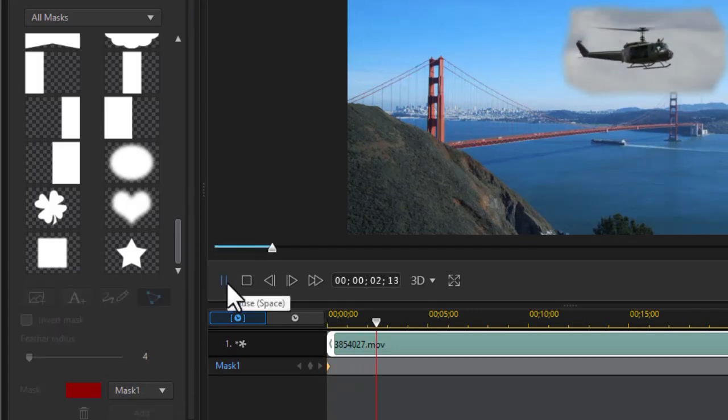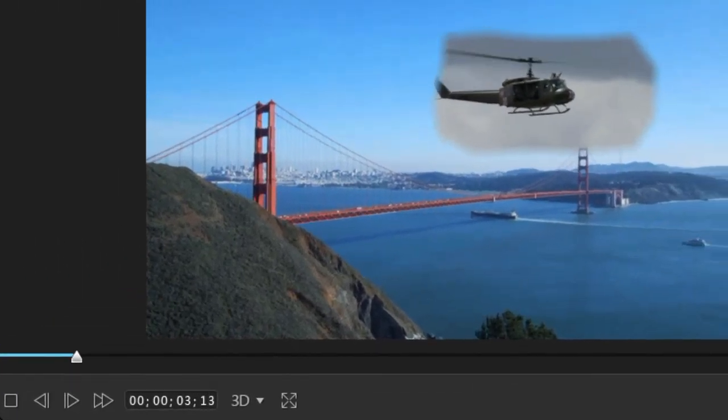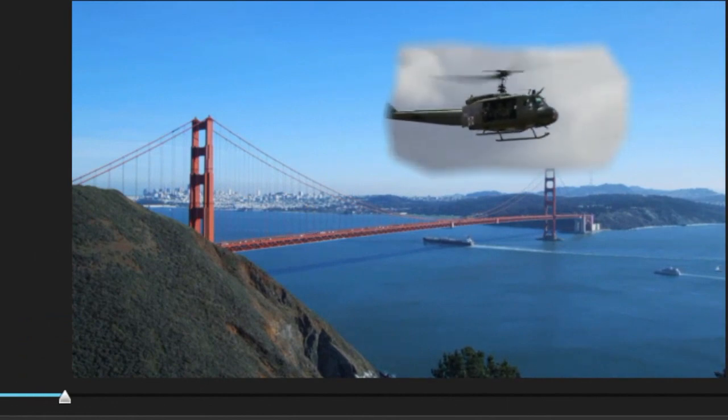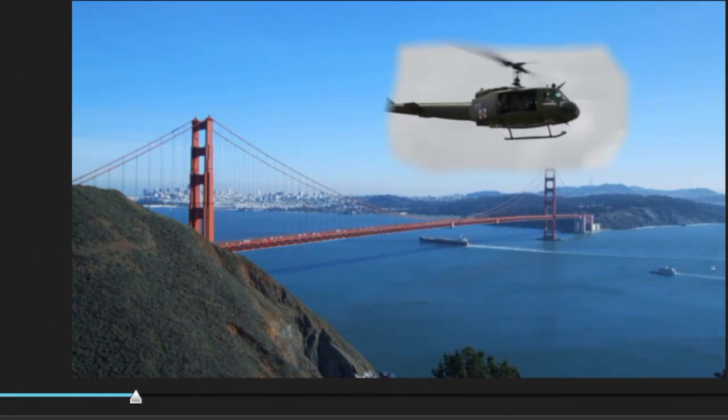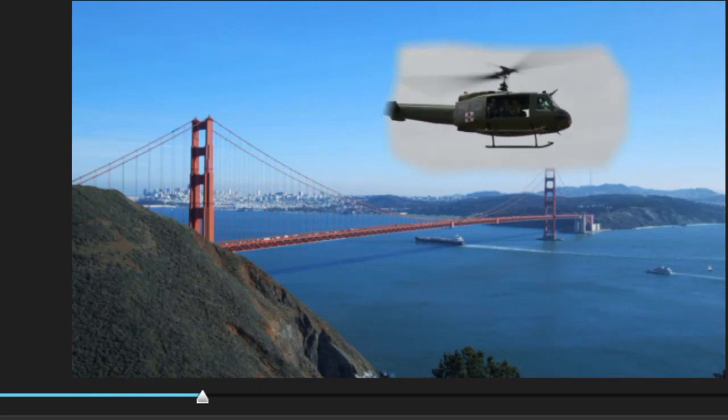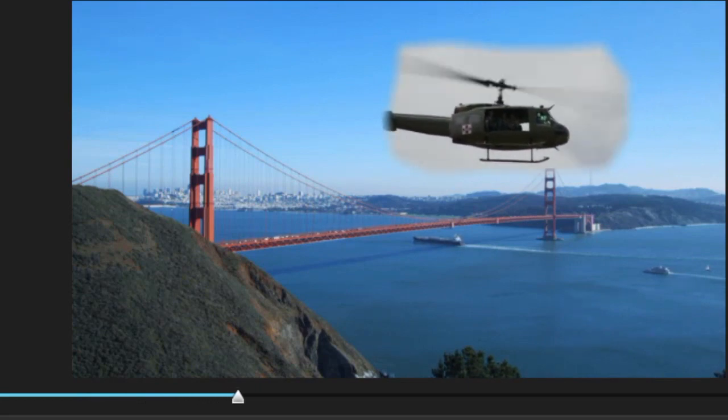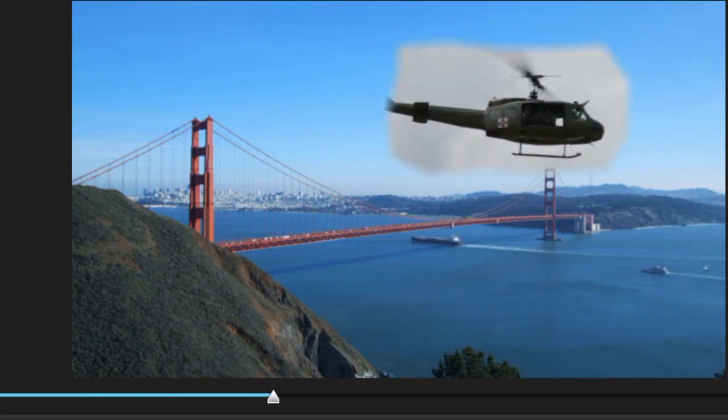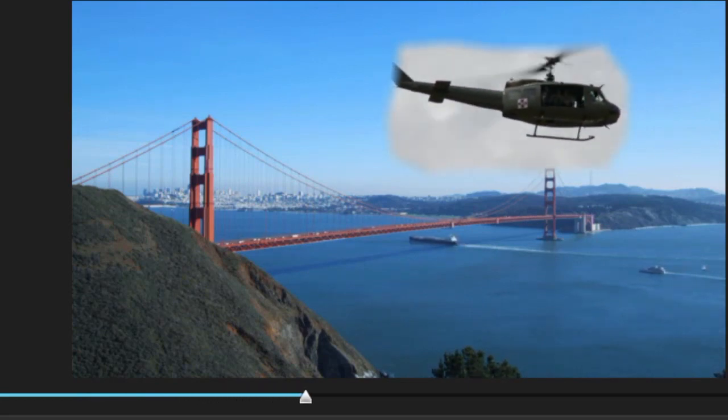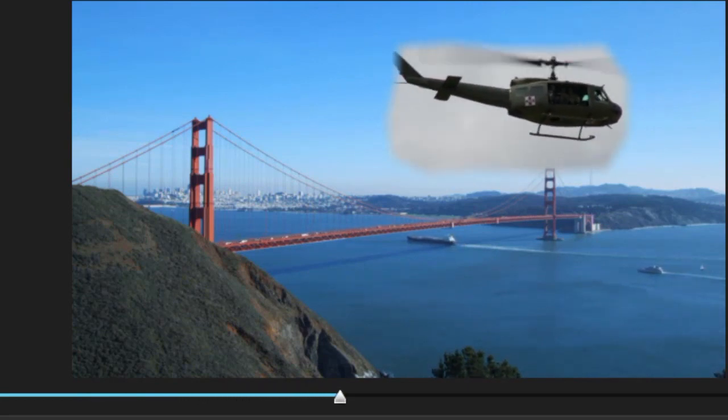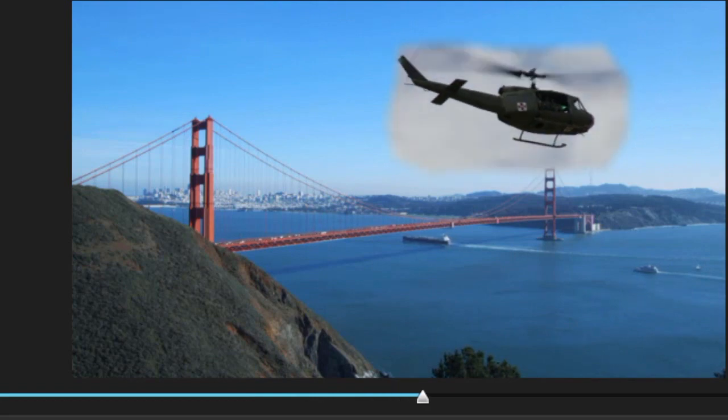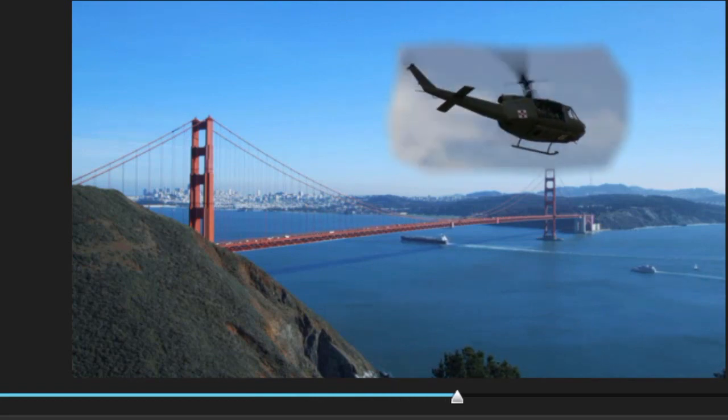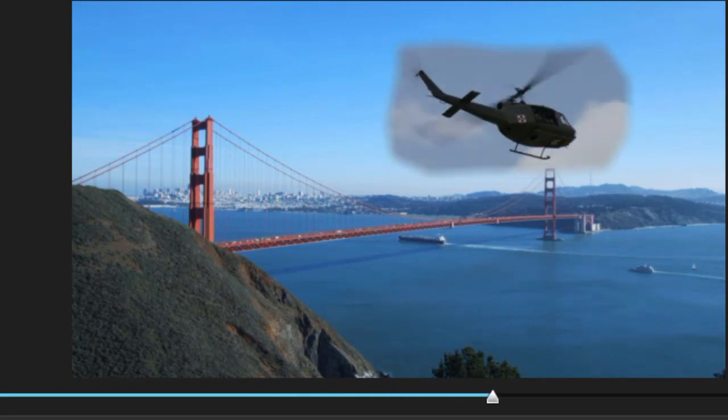So that's another way you can do that. If you want a little bit of variation in how you handle your picture-in-picture or video on top of video, these are some of the options you have when you're using masking on your second video in CyberLink PowerDirector.